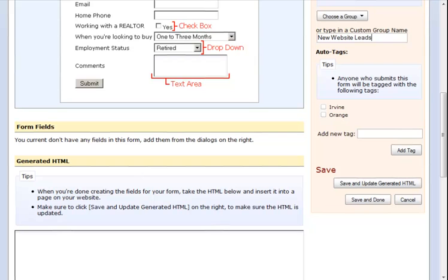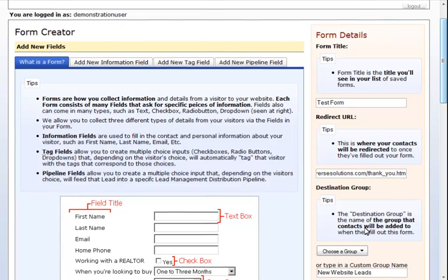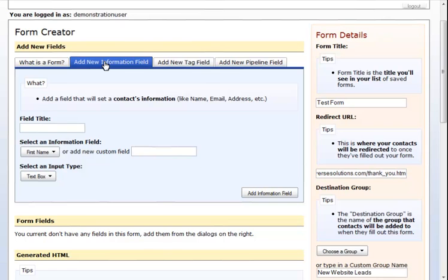We have already talked about the fact that you can add tag fields to your form. However, you can also add an auto tag to your entire form. This will tag anybody who fills out your form with a certain tag, either one of your existing tags or you can add a new one. To start adding fields to your form, enter the add information fields section.